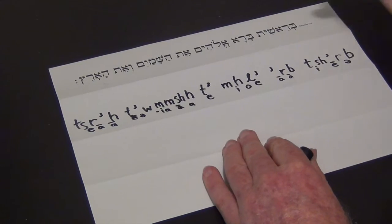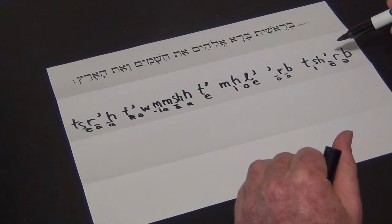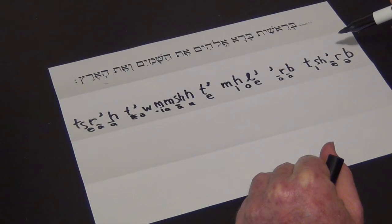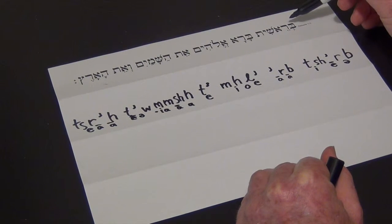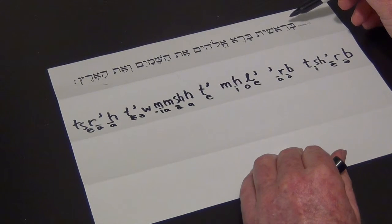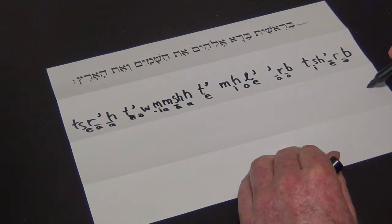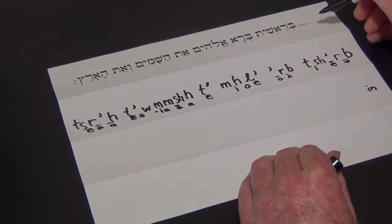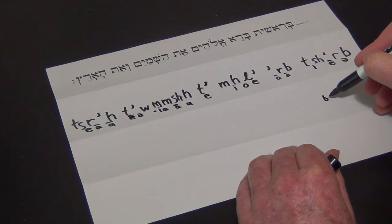We're much better off if we just learn the Hebrew letters and forget this rather messy letter-by-letter attempt to put it into English. So now the word-by-word translation. The B at the beginning means 'in' — it's joined to the word which follows it, 'reshit,' which means 'beginning.'